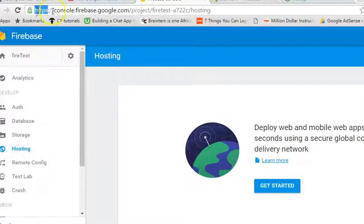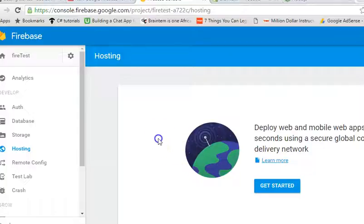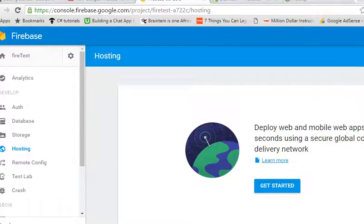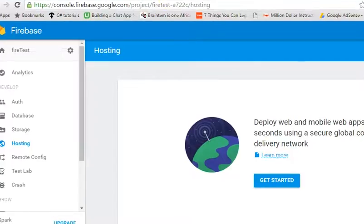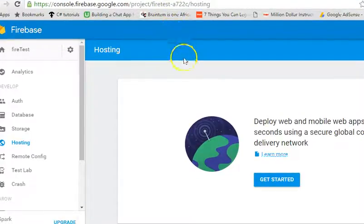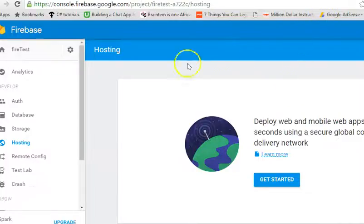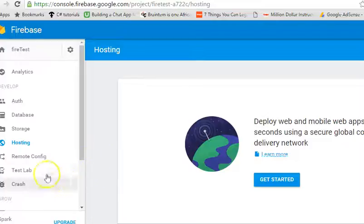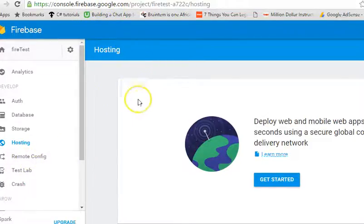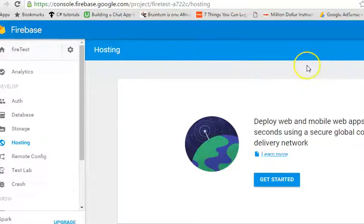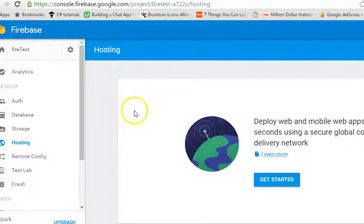It comes with a big advantage, it gives you free SSL certificates and all other good bonuses that come with it. In this tutorial we will also be seeing how to add your custom domain to your hosting because when you host your website using Firebase, it gives you a subdomain and then you can now go and buy your own domain and add it to your Firebase Hosting.